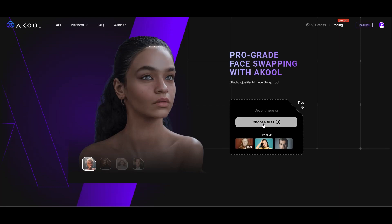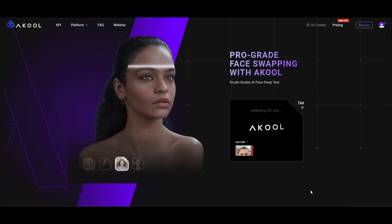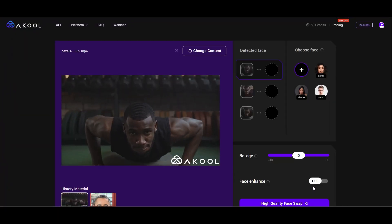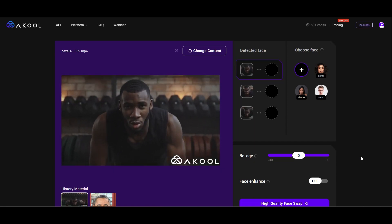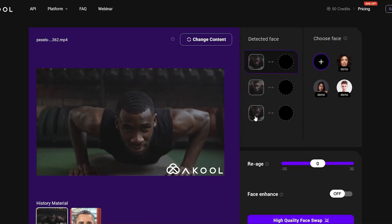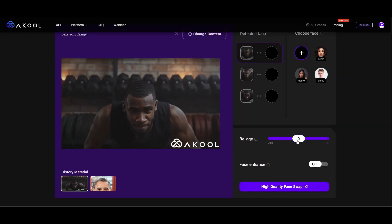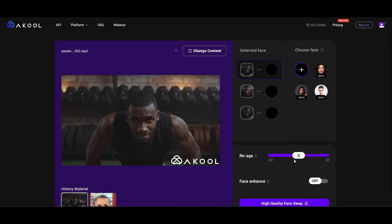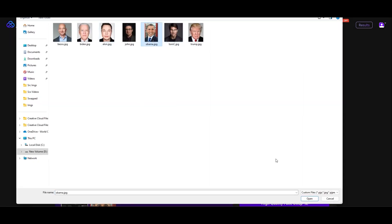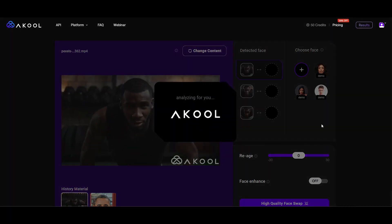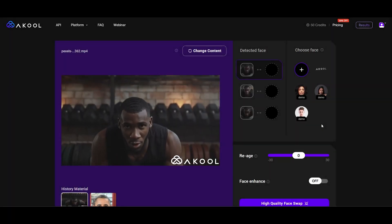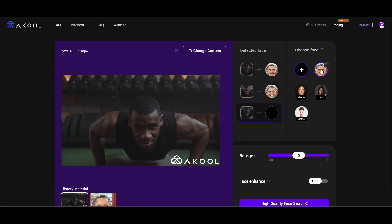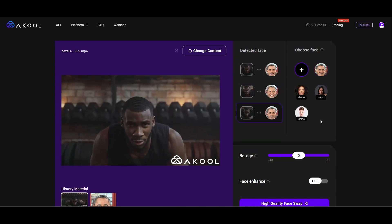With our account ready, we dive into the features. We decide to start with editing a video. As soon as we upload it, the software smartly identifies the face in three steps. We've got options to tweak the age, kick in an enhancer, and more. We upload a photo of Obama for our test, and it's easy to pick and re-pick faces for the swap.